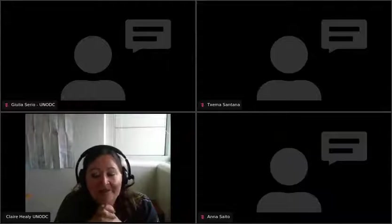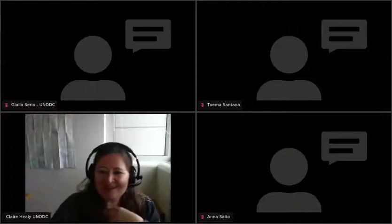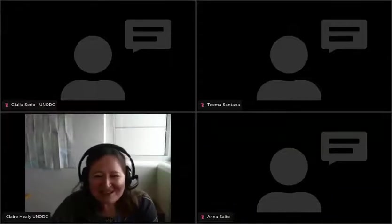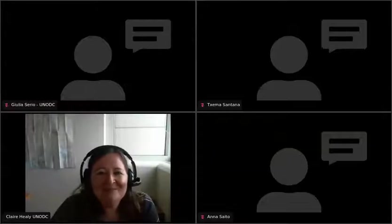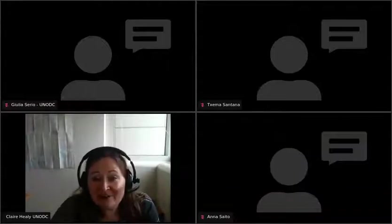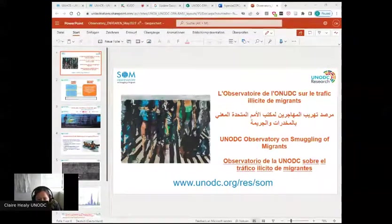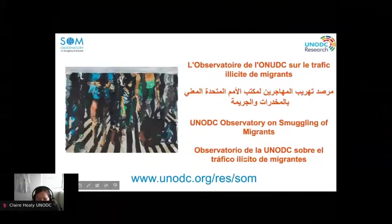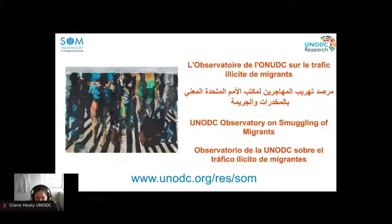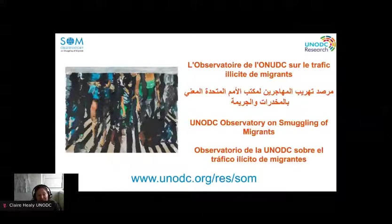We have very limited time, so I'd like to start the presentation by giving you an idea of what the Observatory is and what we have been doing in our research. Today we are presenting to you the third phase of research of the UNODC Observatory on Smuggling of Migrants.